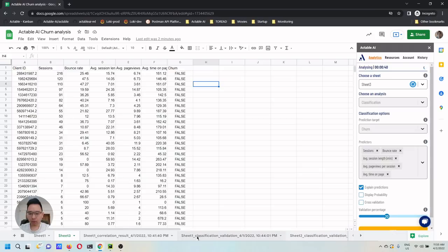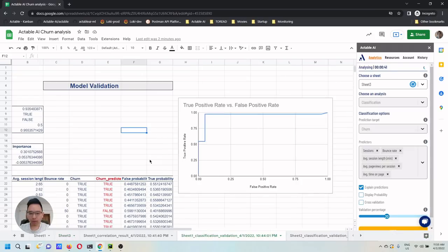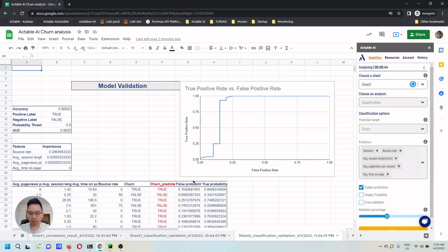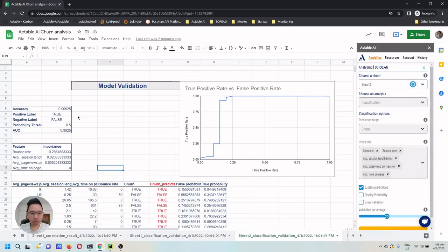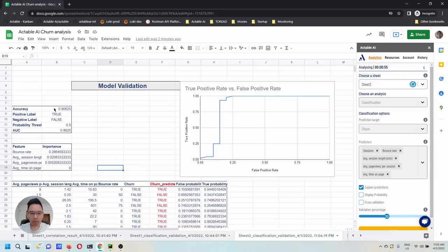Here I'm going to show a result that was previously generated for the demonstration purpose. Here is the validation sheet where you can see different metrics of the model, including accuracy of the model. This is about 90%.